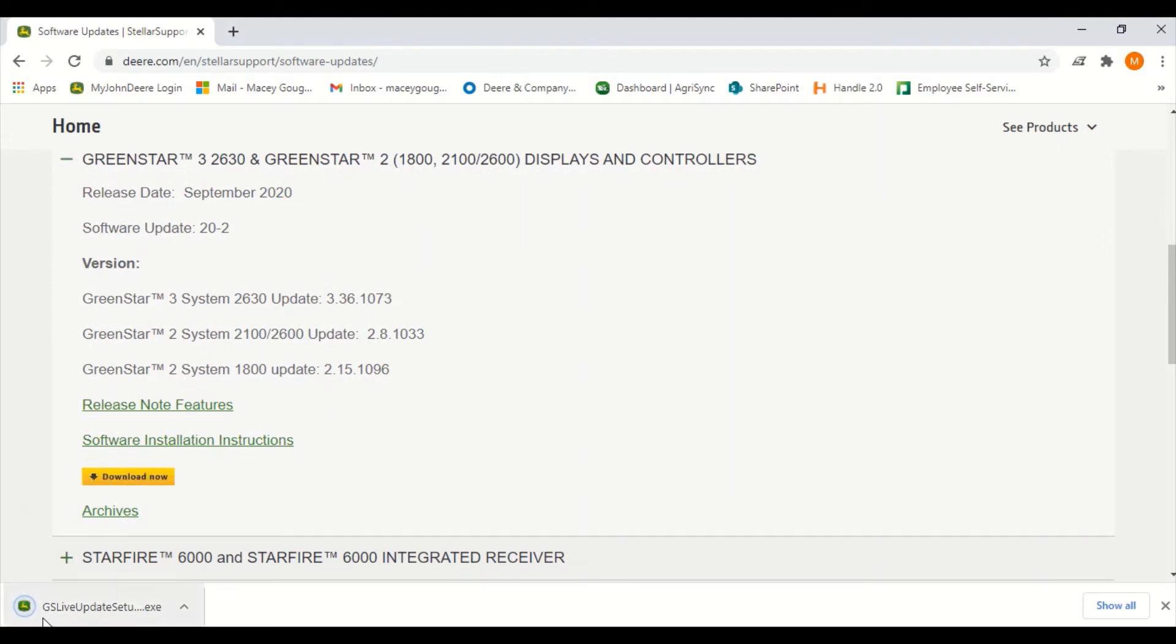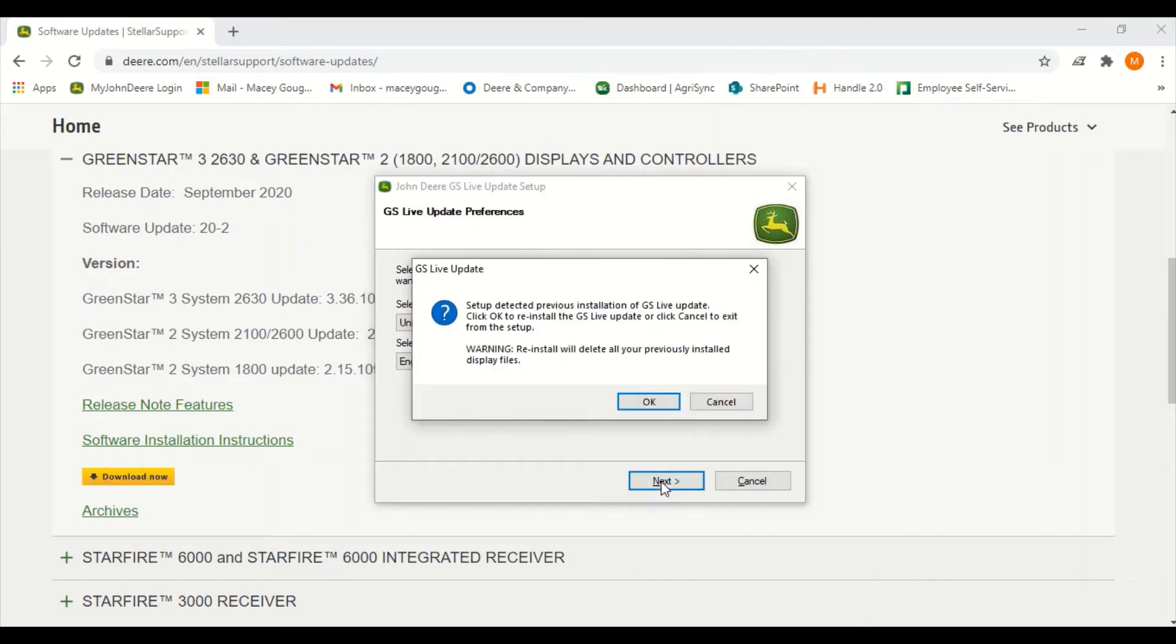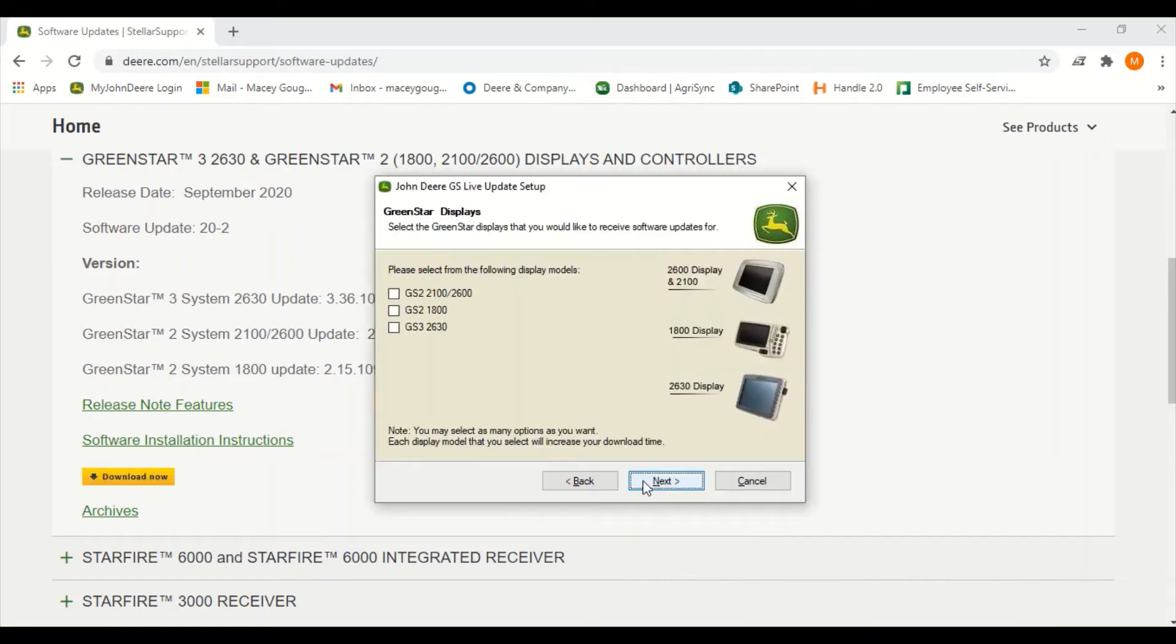This will pull up the download in the bottom left-hand corner. You're going to select a country and language and press next. Check the box related to the displays you currently own to download the appropriate software. Then click next to continue.